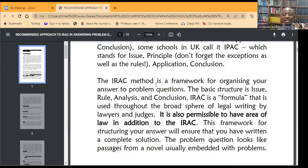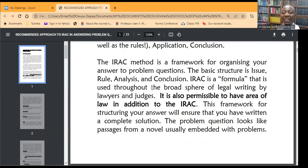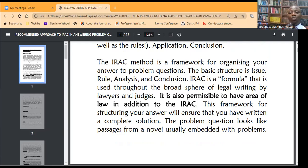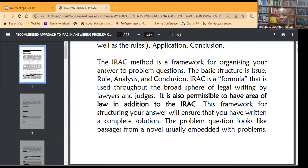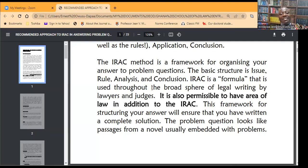That is another advantage of sticking to the IRAC in solving a problem-based question. Despite the fact that the popular way is IRAC beginning with I, it is also permissible to have an A first — making it ARAC. Some people may talk about area of law, so you have the A coming before the I. So the introduction of your answer will do two things if you are using the IRAC or ARAC.